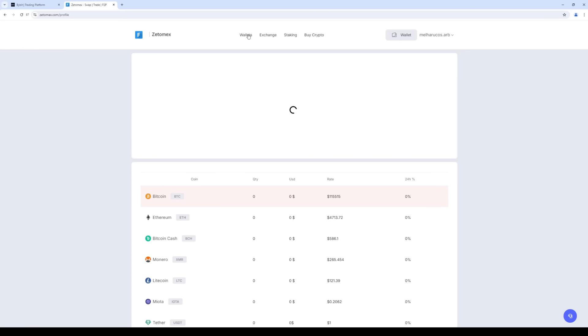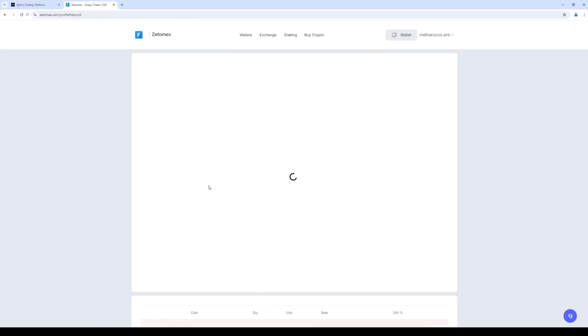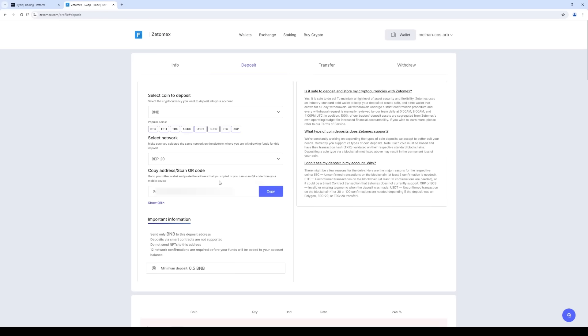Go back to the Wallets tab. Click Deposit and select BNB. Select Network BEP20. Click Get Address and copy the address. Please note that there is a minimum deposit amount.